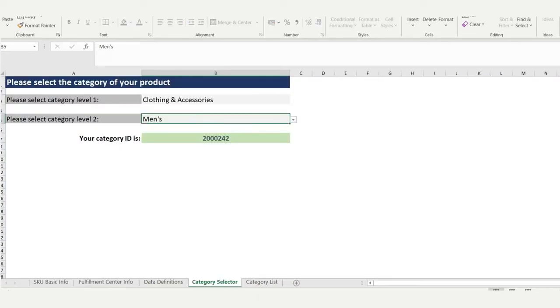For column F, you'll need to refer to the tab called Category Selector and search for the category you're listing in. Copy the category ID into column F on the first tab.